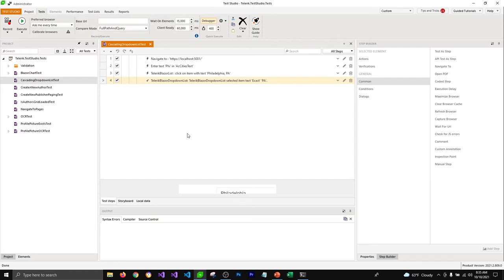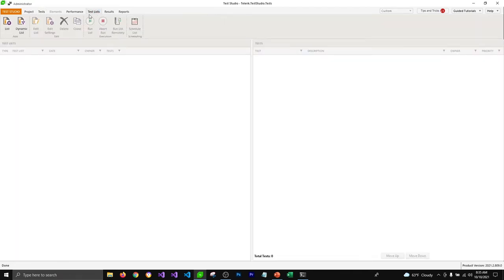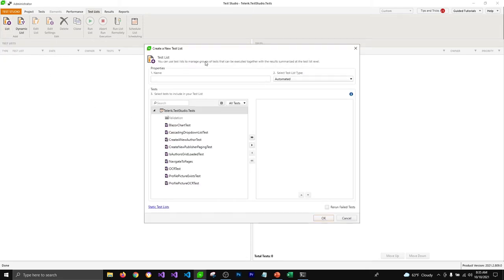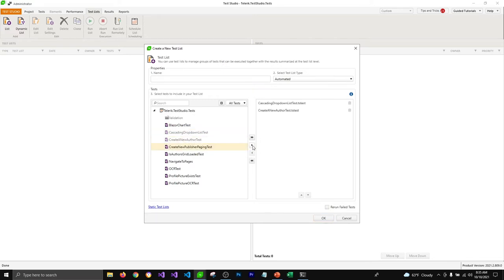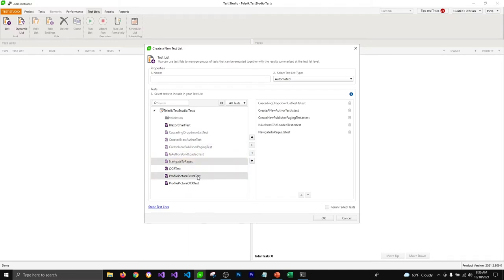We can create a group of tests and run them together by using a test list. Let's create a test list for some of our tests. I'm going to go to the Test List tab and click on Create List, which will open a pop-up where I can select the tests I'd like to put in a group — cascading drop-down list, create new author, create new publisher, is grid loaded, navigate to pages, and profile picture exist.